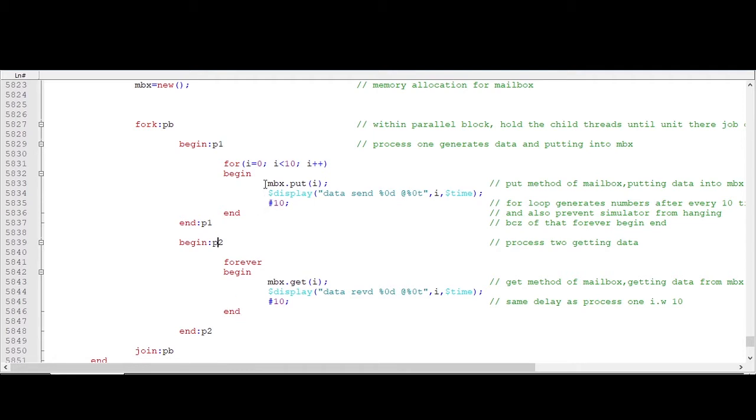Now see, this process 1 is generating something. So let's just do this, it is a method mbx.put, putting those generated data into mailbox. This put is an inbuilt method of mailbox.